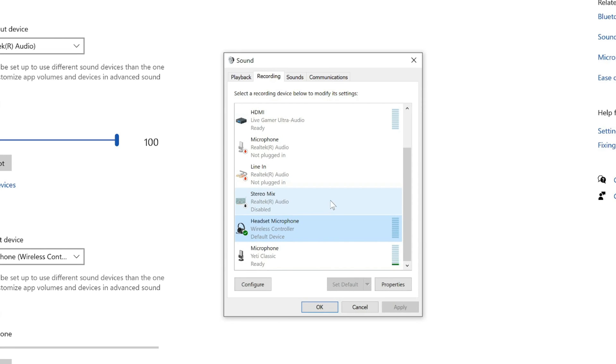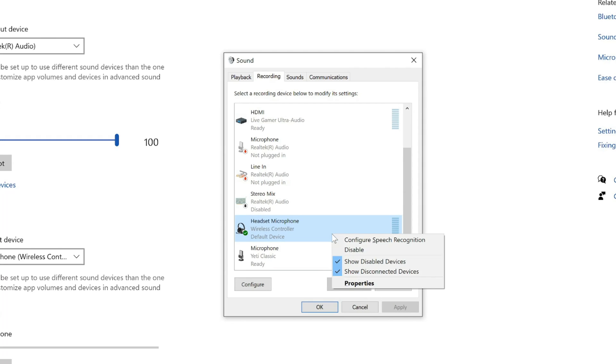So now when I tap on the microphone, there is nothing registered on this little bar, and I don't see anything. Now another thing you could do is right-click on this and then go to Disable, and the microphone will be completely disabled.